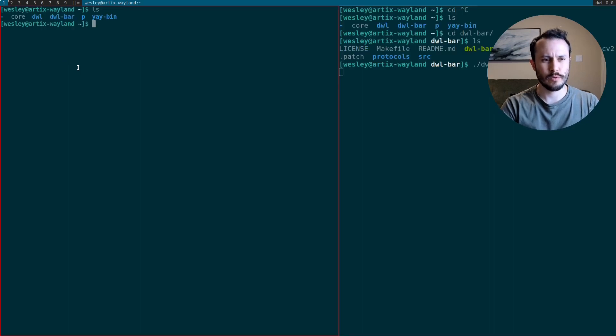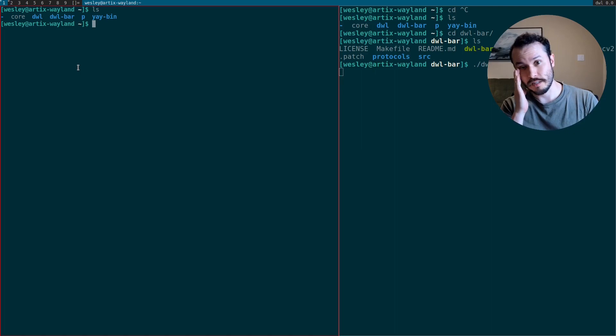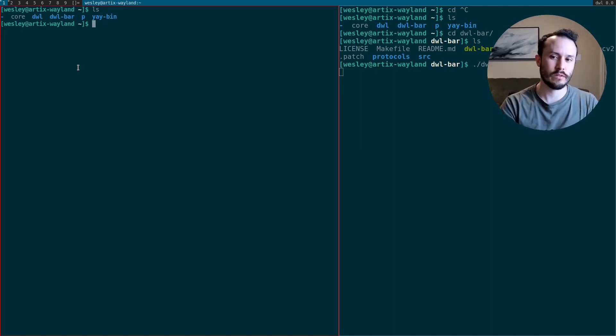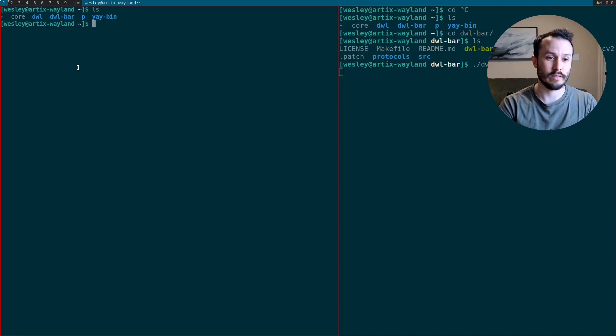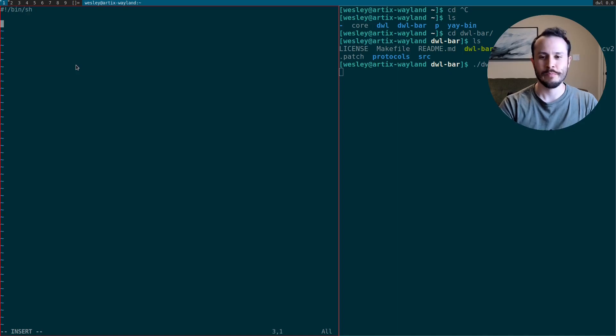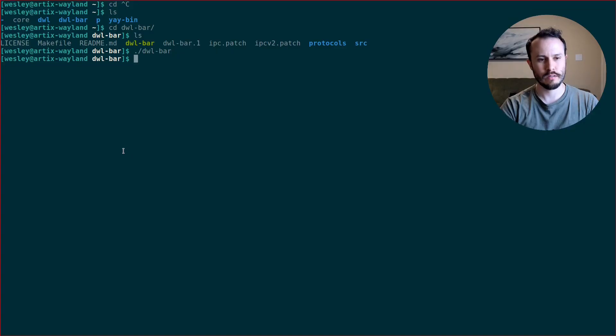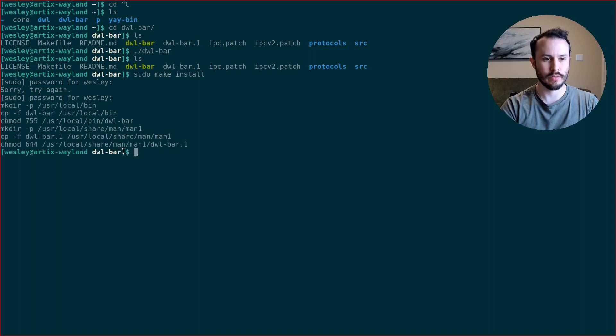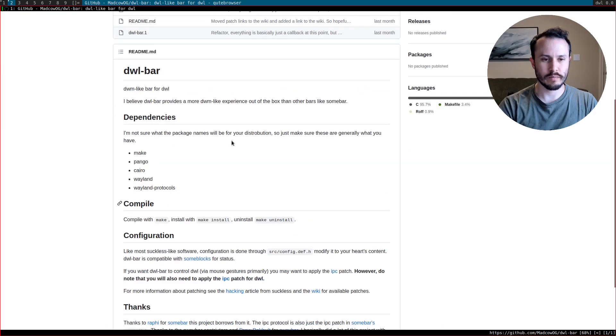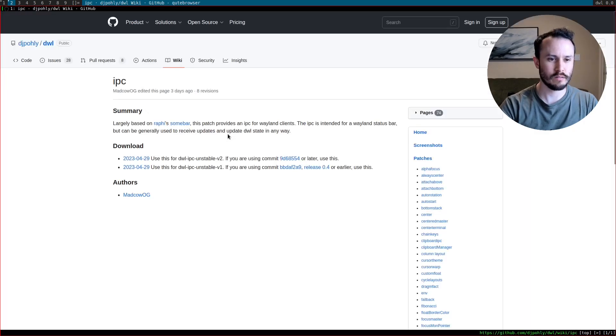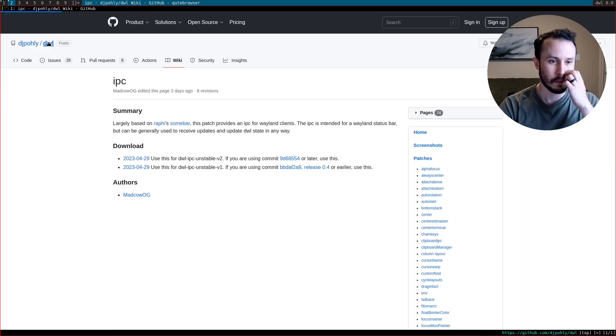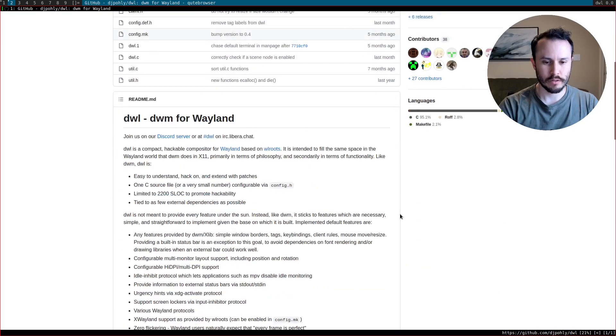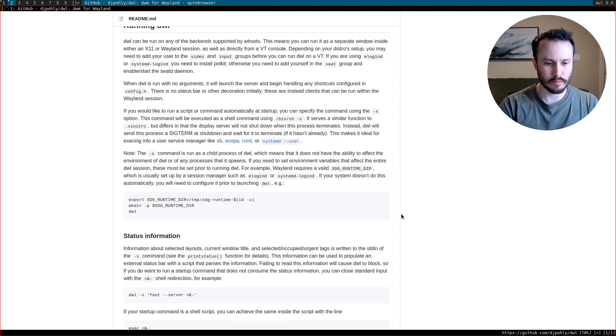I'm going to create a startup script. I'm not going to call it startX because that would be silly. But I'm going to call it startW for Wayland. And start, yeah, startW. And I'm going to, let's see, then sh. I'm going to have this run DWL. Actually, let me do a pseudo make install. If you can't tell, I'm doing this on the fly. I didn't run through this particular video before I recorded it. As the startup command for DWL, let me go back to DWL.